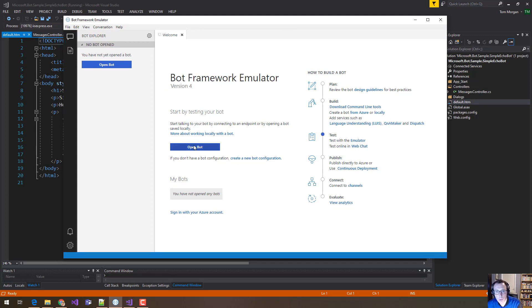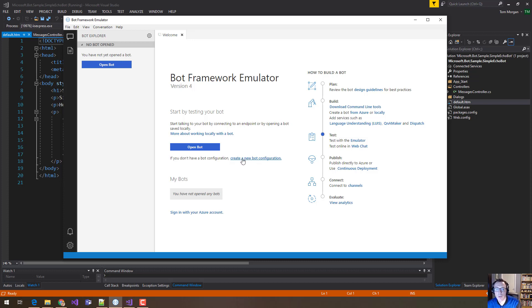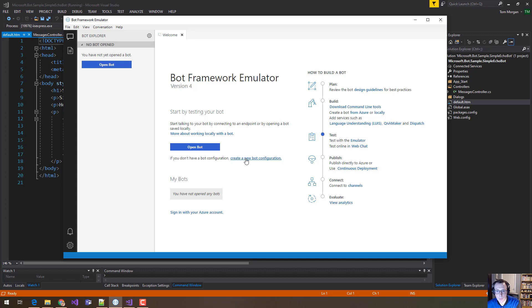So this is the Bot Framework Emulator. There is a big open bot button here, but I'm going to come back to that in a minute. And I'm going to talk about this link here, this creating new bot configuration. I'm going to talk about that first and then I'm going to come back to this. So to start, click on creating new bot configuration.